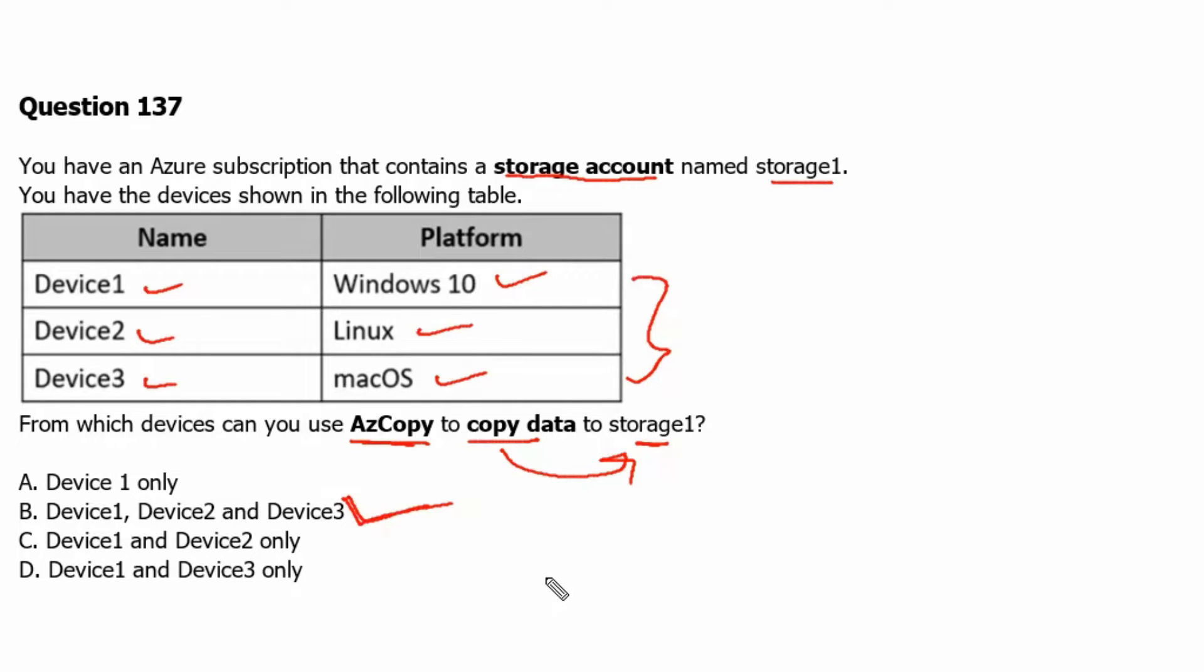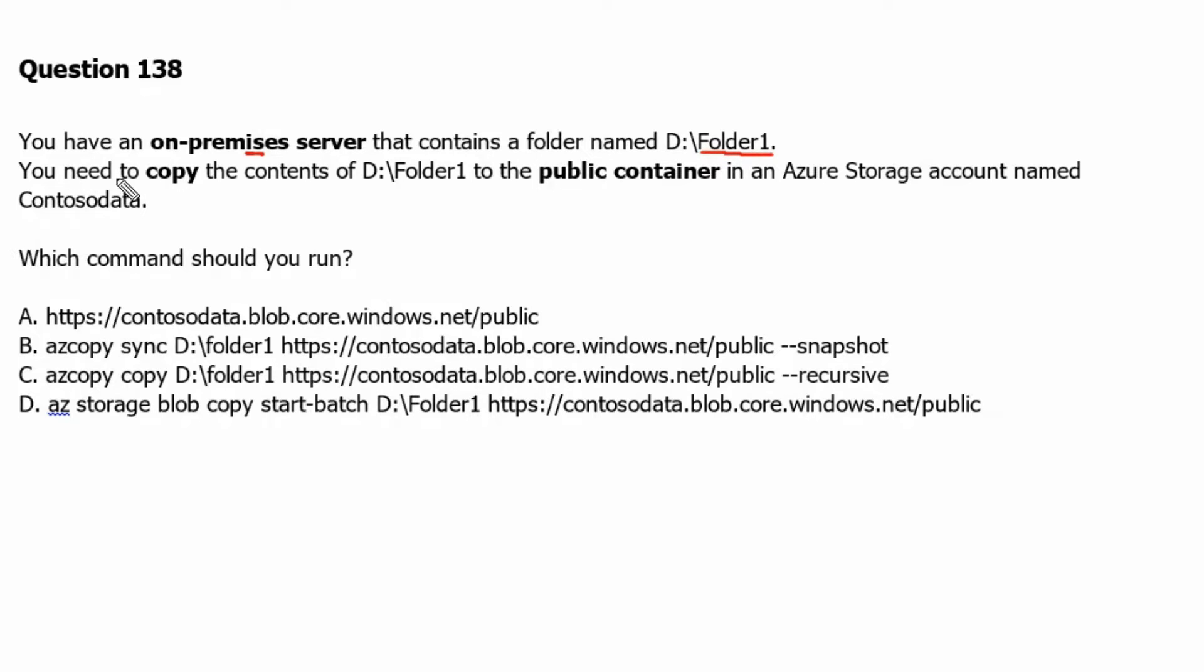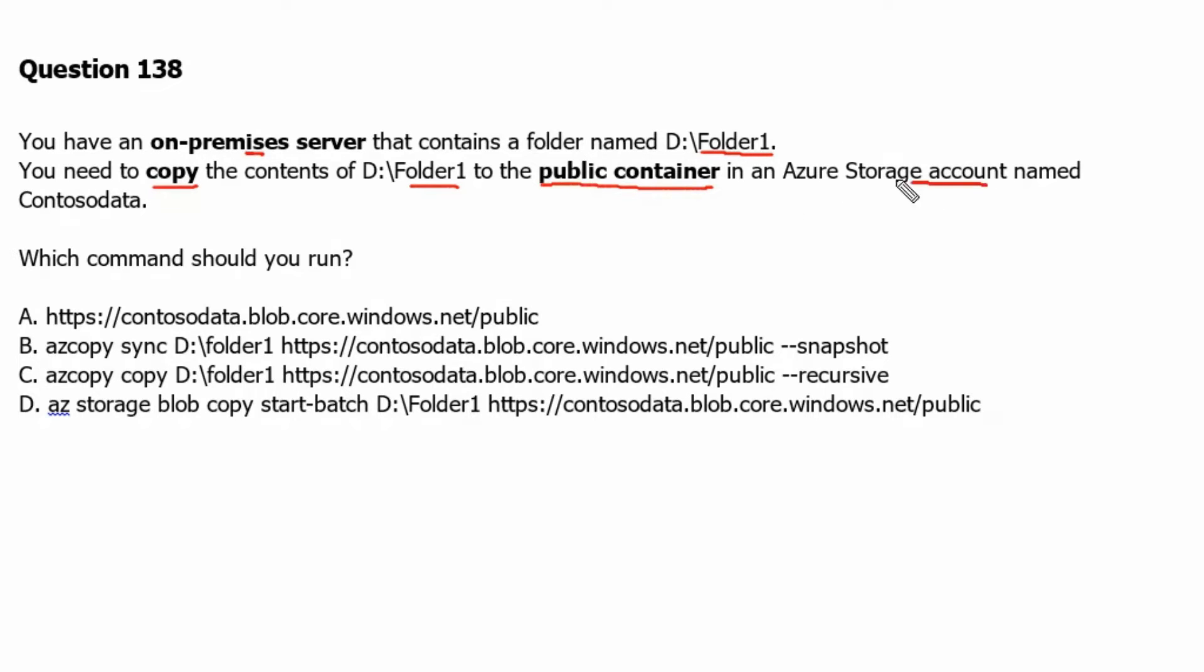Let's move to the next question. Question 138. You have an on-premises server that contains a folder named folder1. You need to copy the contents of folder1 to a public container in Azure storage account named ContosoData. Which command should you run?